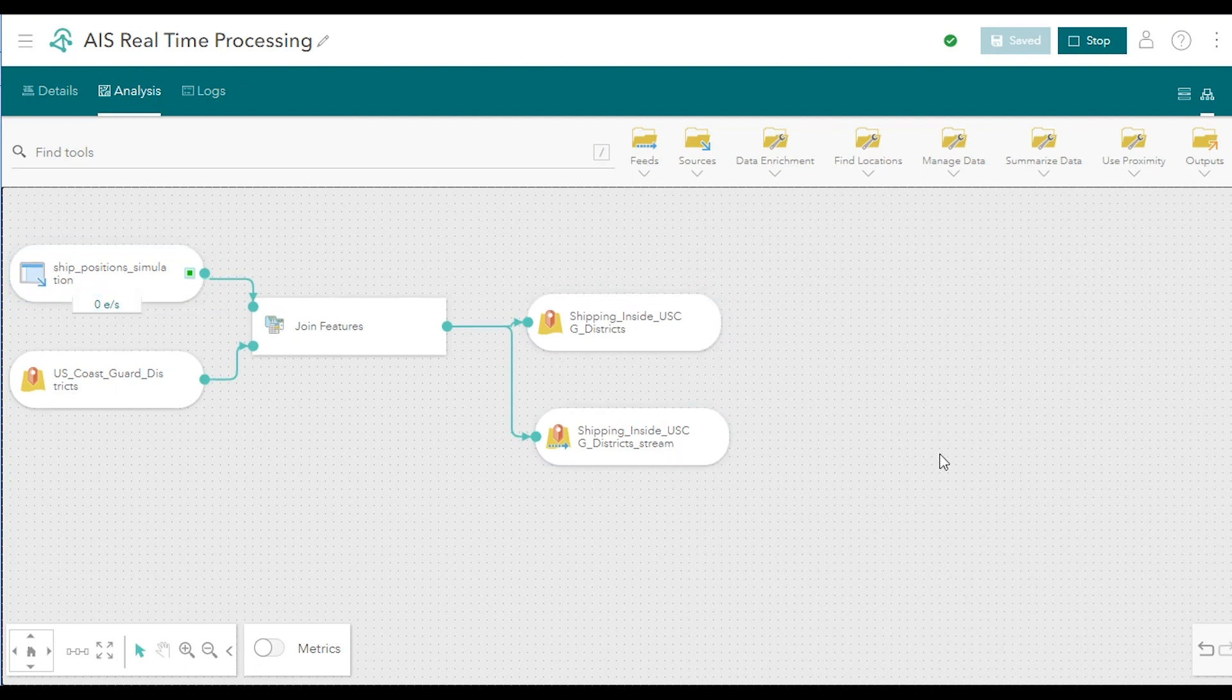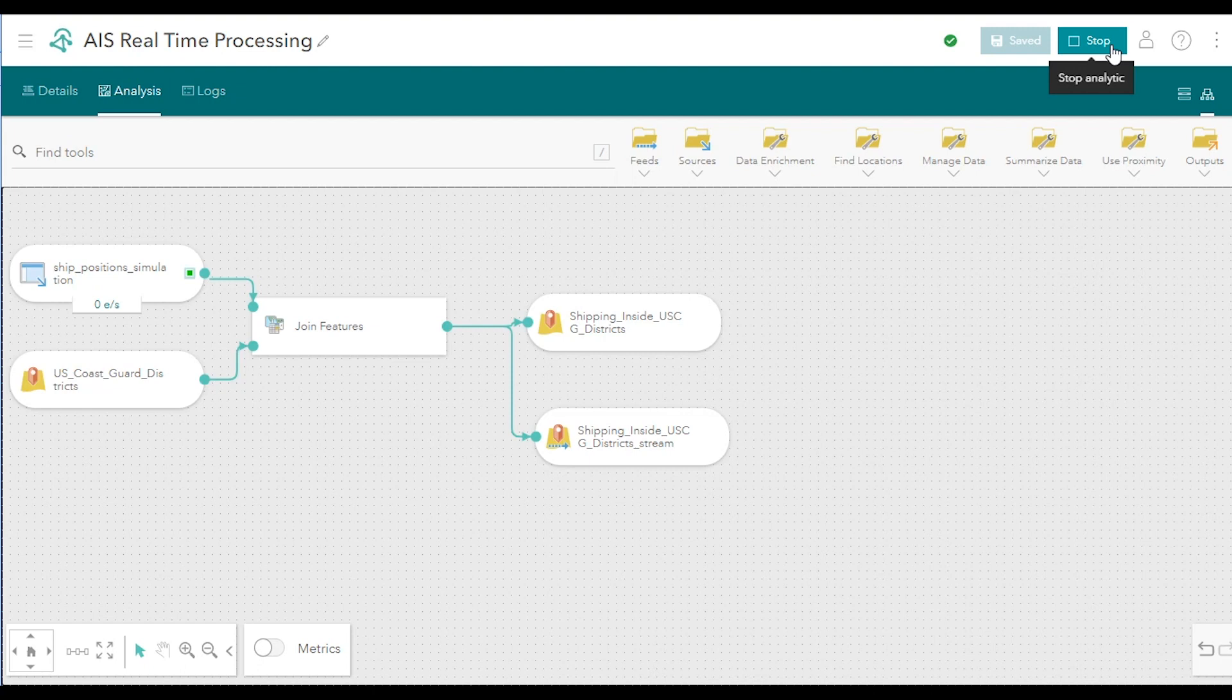The Start button automatically transitions from initializing to Stop. Once the Start button says Stop, that means the analytic is fully running. Now that the real-time analytic is running, we'll add these output layers to a web map.